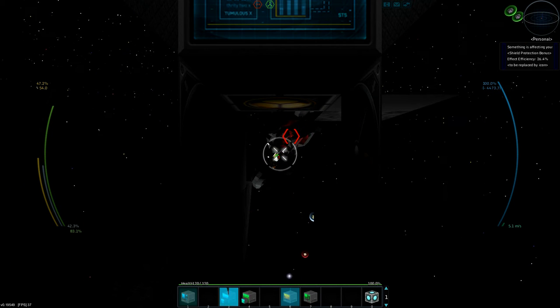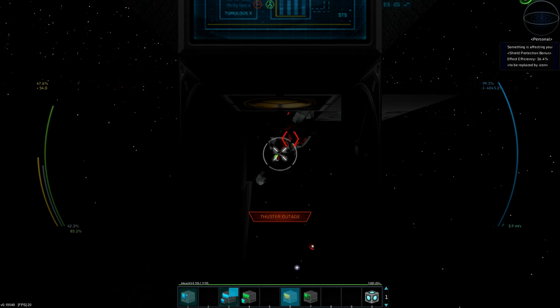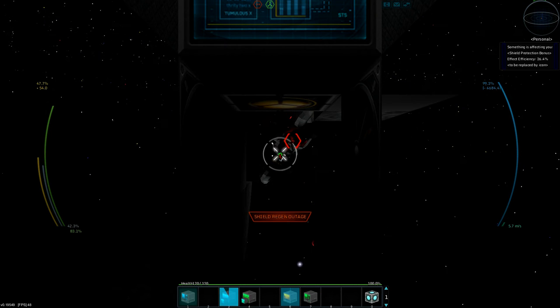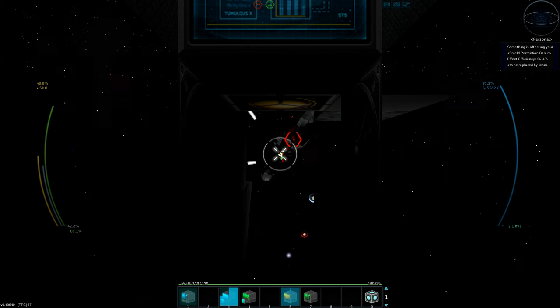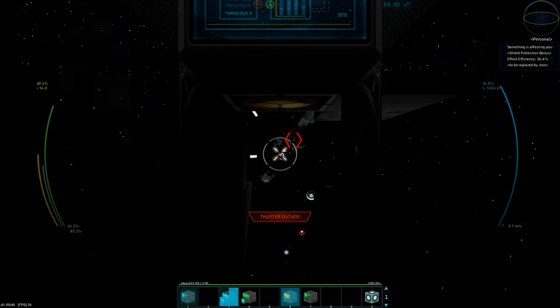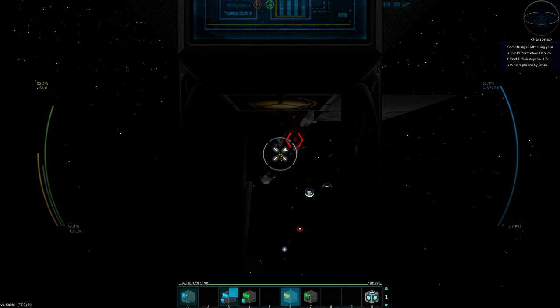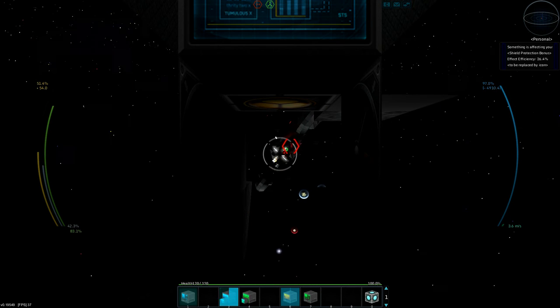At this point, my shields have overcome his ability to really damage me. His guns are pretty much gone, and I'm just mining him out until he dies.